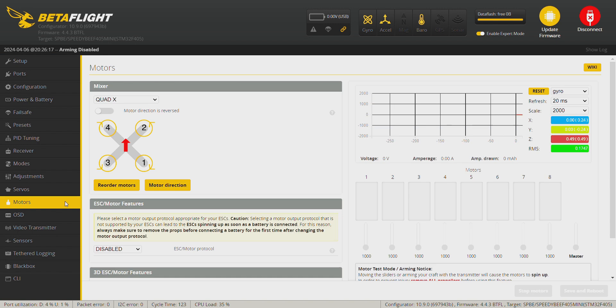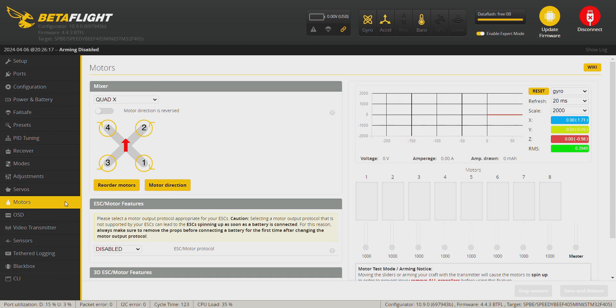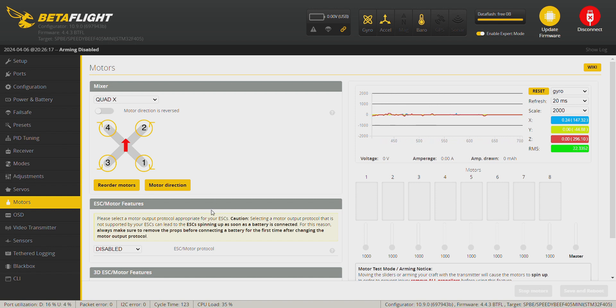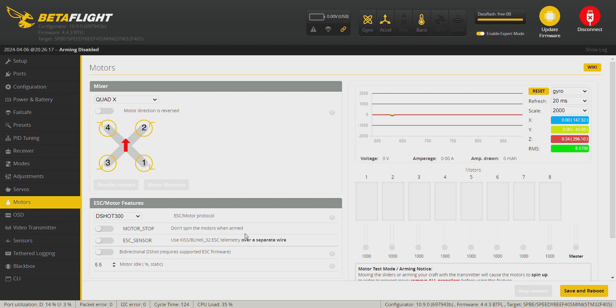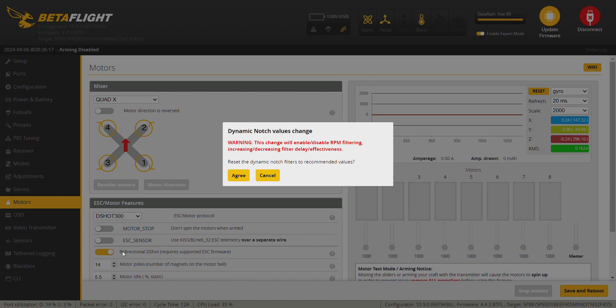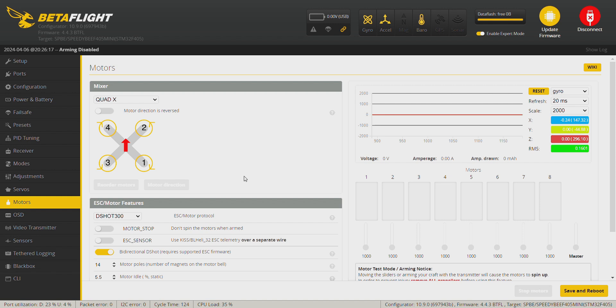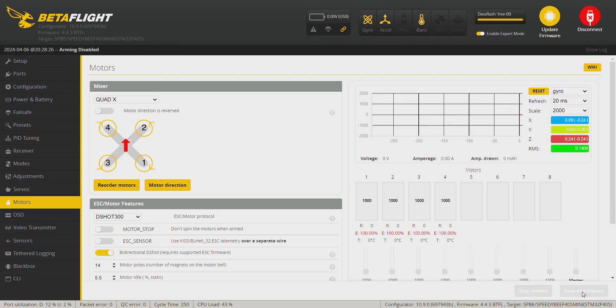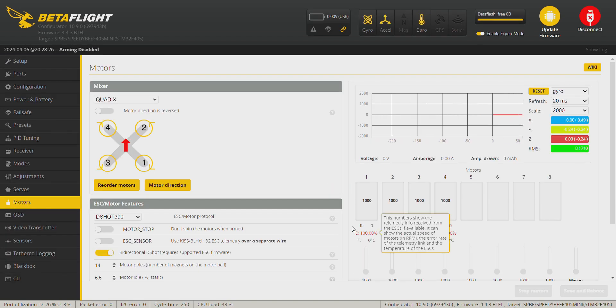Now we go into the motors tab. Make sure the props are off and connect the battery. First of all we need to select D-Shot 300 and bidirectional D-Shot. Agree. Save and reboot.